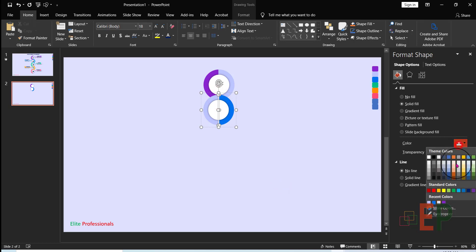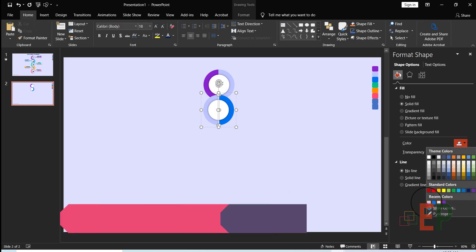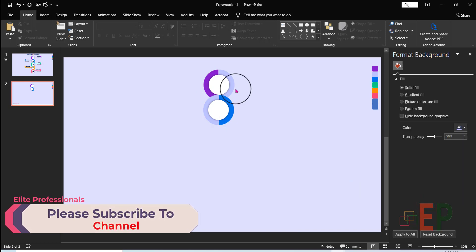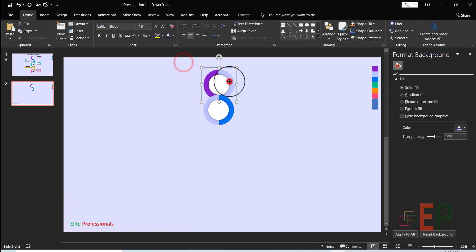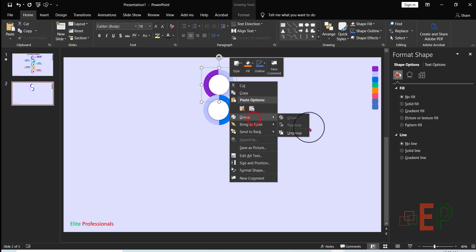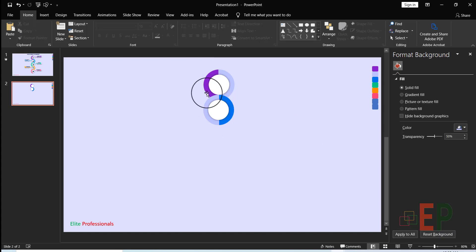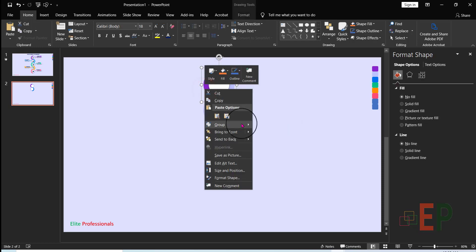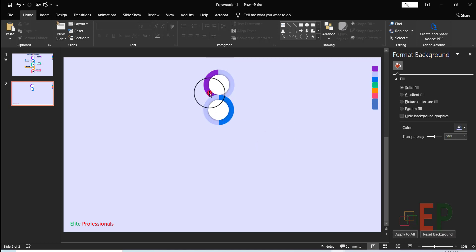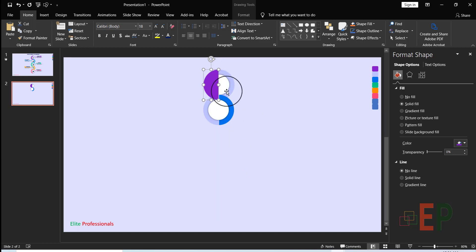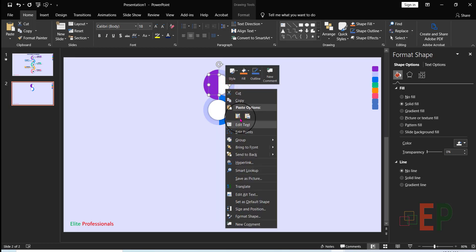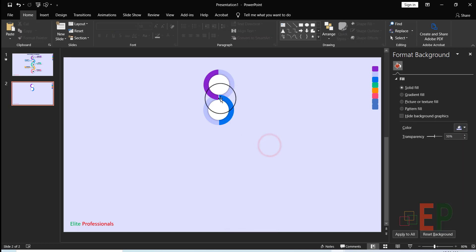I'm going to change this color to match the other one. Let's bring this up — first, right-click and ungroup. Then bring this element to the front, and bring this one to the front as well.